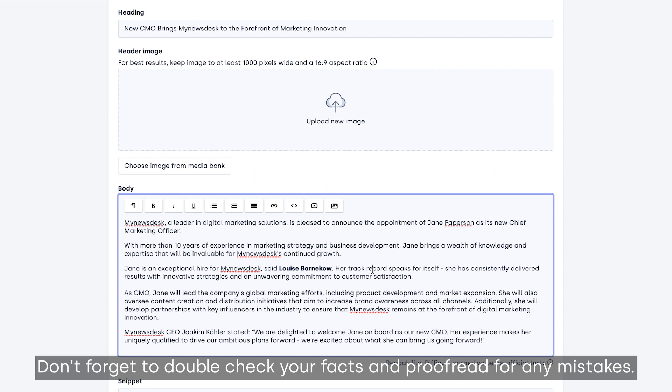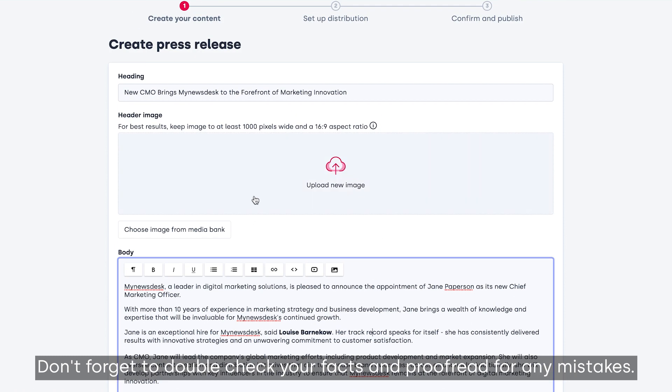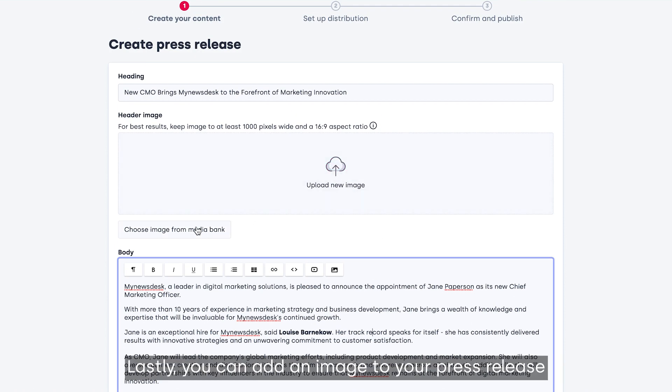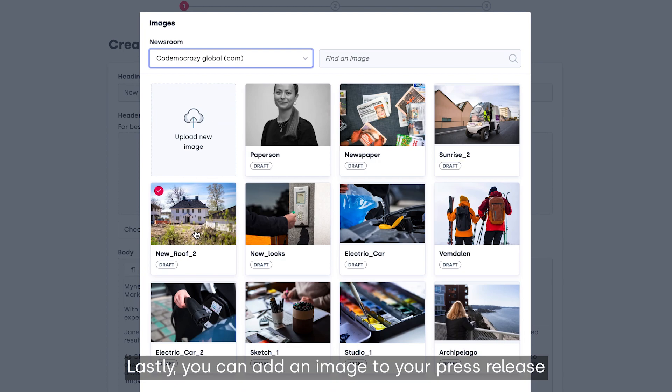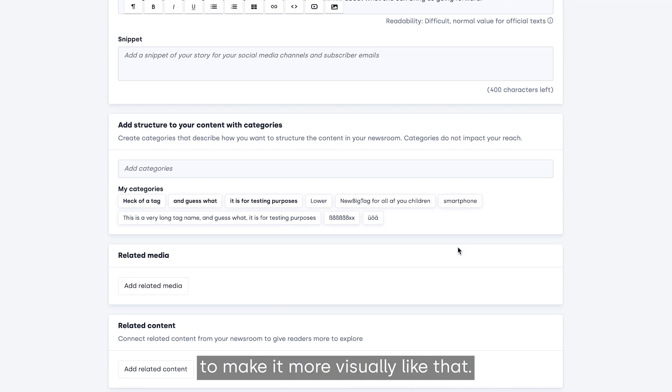Don't forget to double-check your facts and proofread for any mistakes. Lastly, you can add an image to your press release to make it more visually appealing.